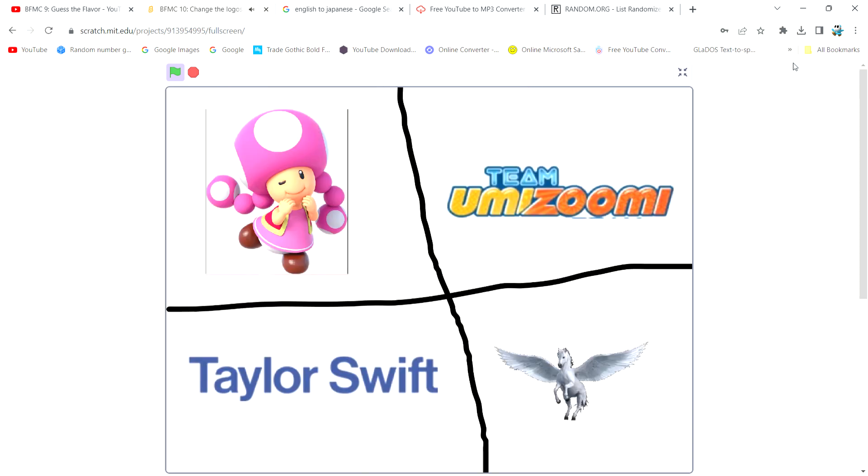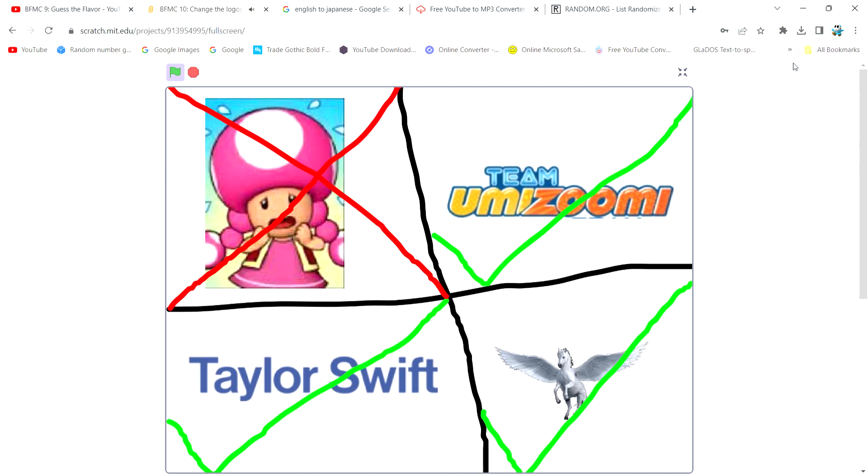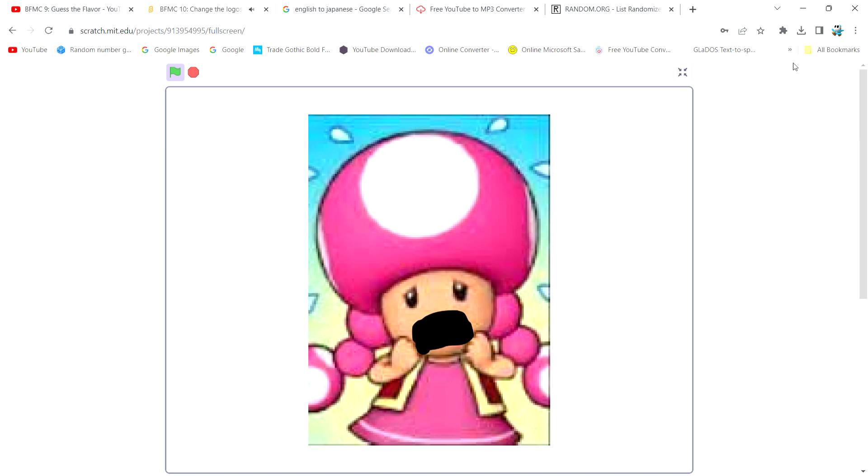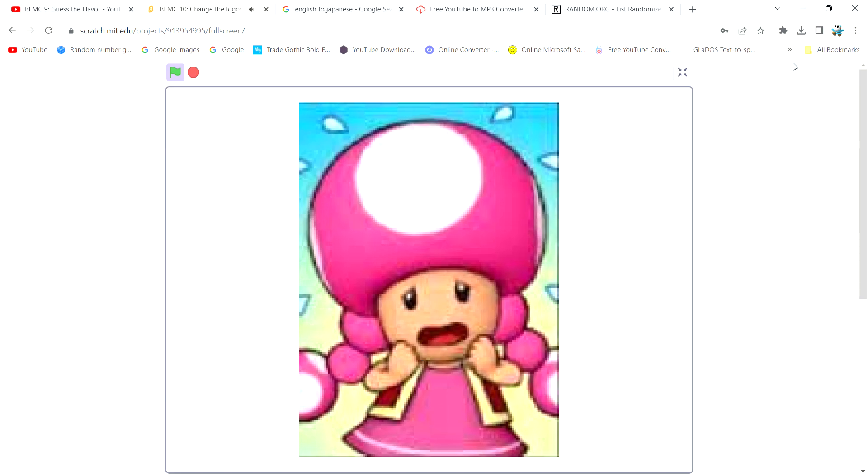So, which one of you four is eliminated? Well, it's Toadette. But you can't eliminate me. There won't be anything here to represent Super Mario.